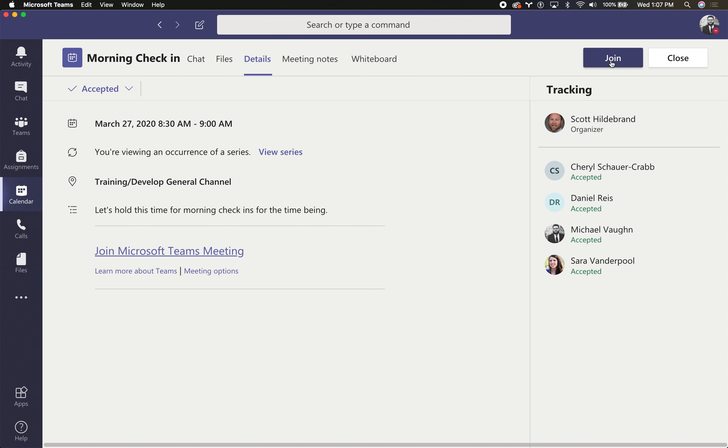So when I click on that, I have the option to join that meeting through Teams, and that would have video, audio, screen sharing.